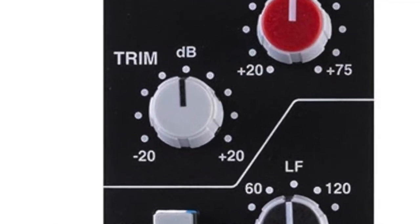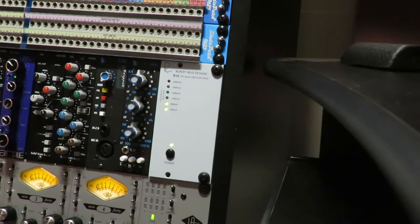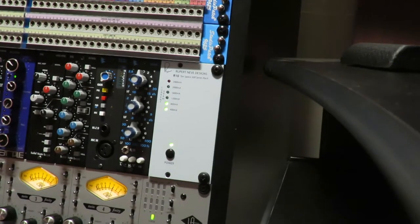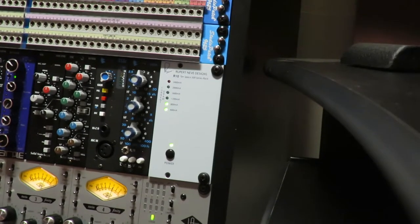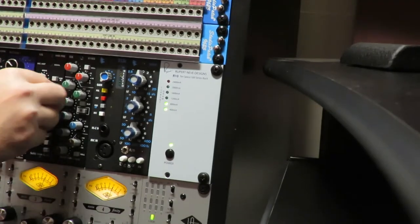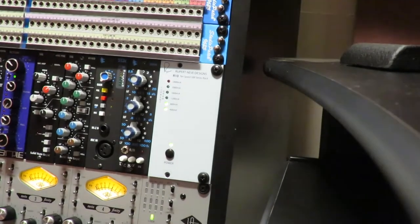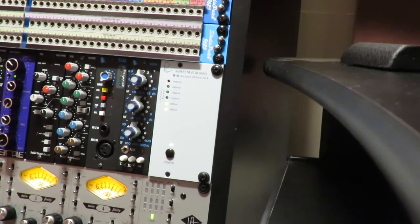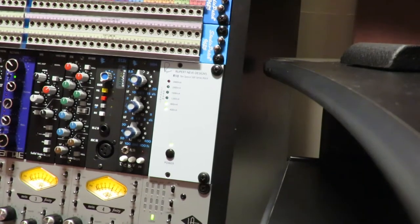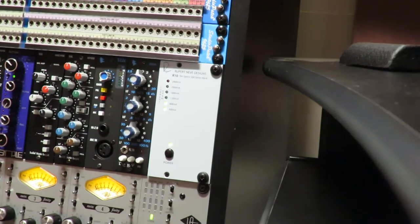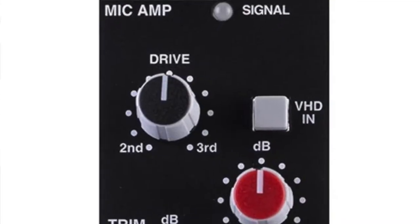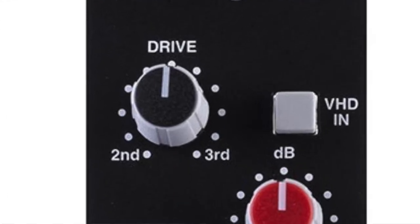Now the reason you have an output trim and a gain is that you can perhaps drive the signal into the preamp a little bit more and utilize what SSL calls the variable harmonic drive. That's your top knob and this selector here, this button.